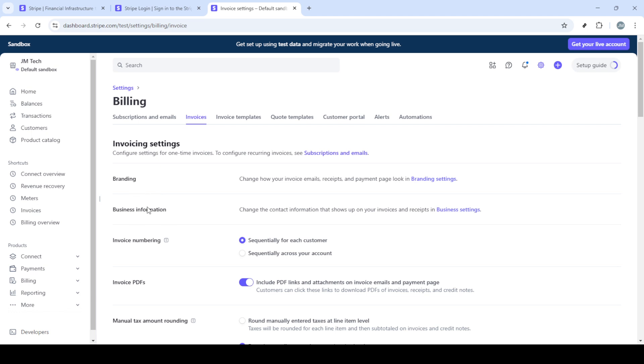Now, under product settings, you're going to click on billing. This is the area specifically dedicated to how your invoices and receipts are configured. When you navigate to billing, you're likely to see several options here, so make sure to select invoices.